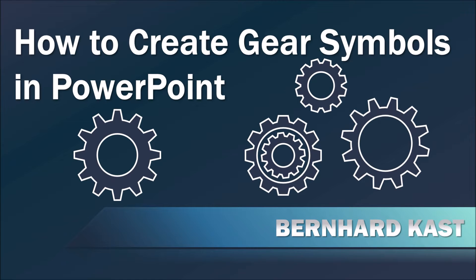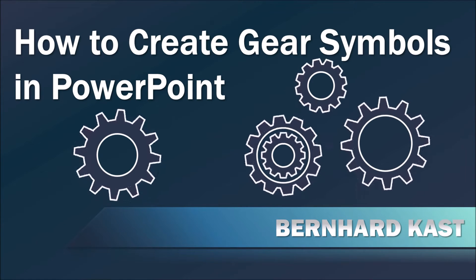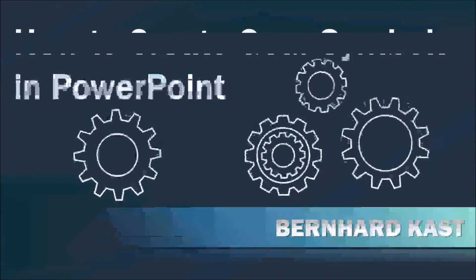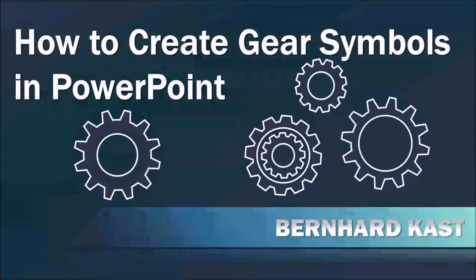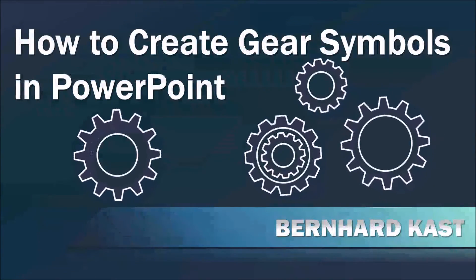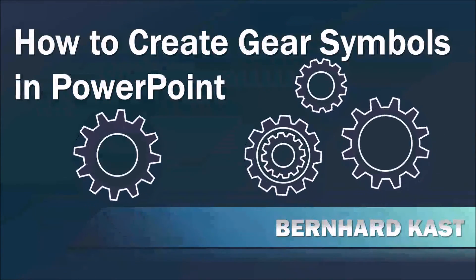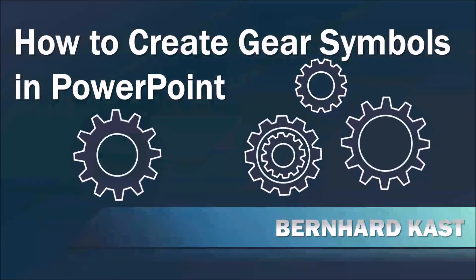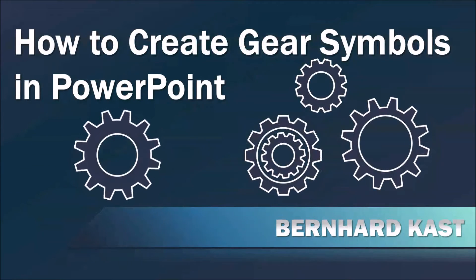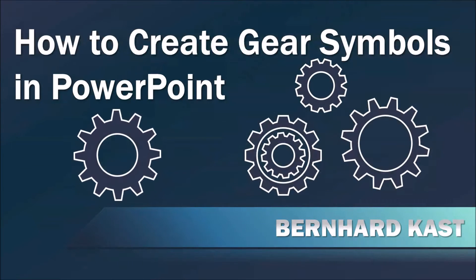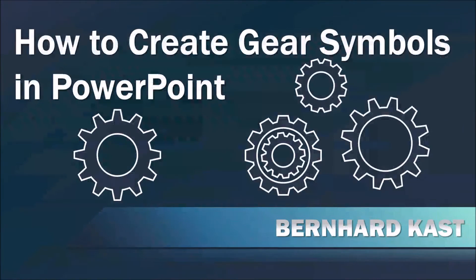Hello, my name is Bernard Kast and today I'm going to show you how to create gear symbols in PowerPoint. You can already see what we're going for and I will show you now exactly step by step how we get there.